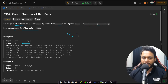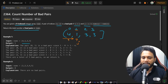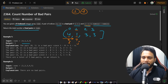Consider the first example with four items: [4, 1, 3, 3]. We have four indices. Starting j from index 1, we try all items on the left as i. For j=1 and i=0: j minus i is 1, and nums[j] minus nums[i] is 1 minus 4 = minus 3. They are not equal, so this is a bad pair — increment the counter.